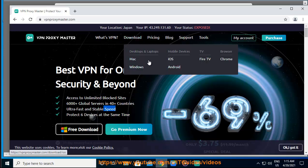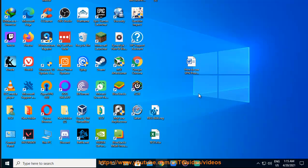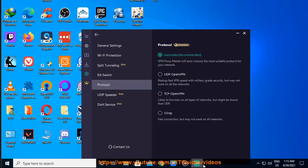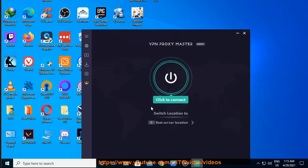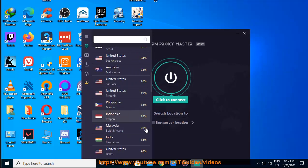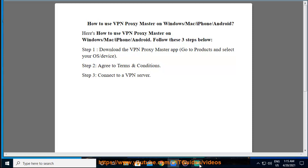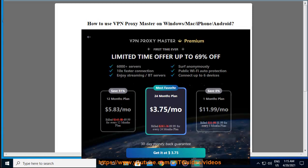Step 1: Download the VPN Proxy Master app. Go to Products and select your OS or device. Step 2: Agree to terms and conditions. Step 3: Connect to a VPN server. Connect to VPN Proxy Master on Windows.